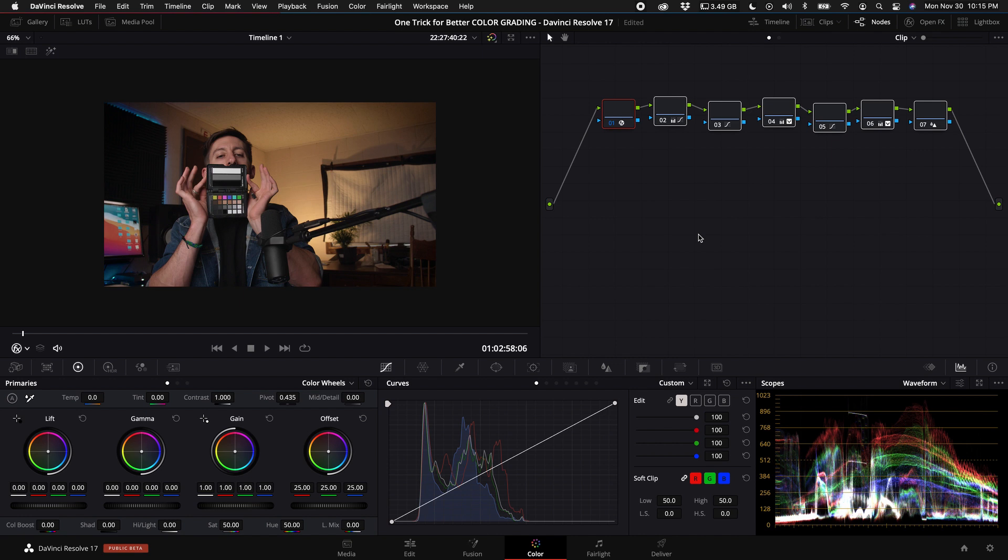Whatever method gets your correction and your grade to be what you want it to be as fast as possible is the best option. But I'm just showing you guys this because I believe that this is pretty quick, it's really flexible, and you let DaVinci Resolve do a lot of the work for you.